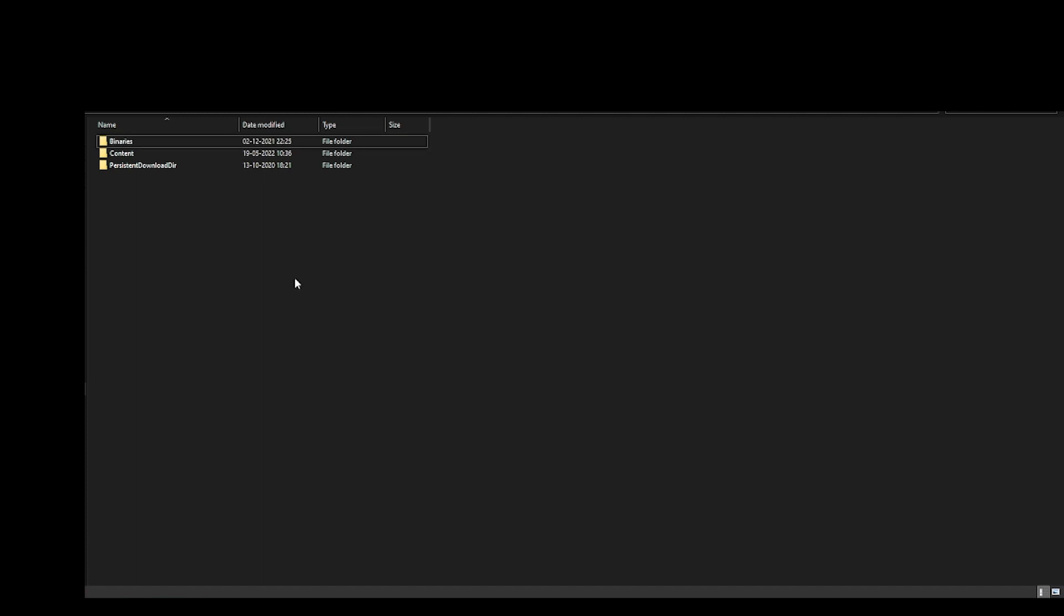What you did is if any corrupted file is present in the Binaries folder, since we are having problems with our executables, all of them will be getting deleted. To bring those files back, bring the fresh files back, you have to open your Epic Games Launcher.